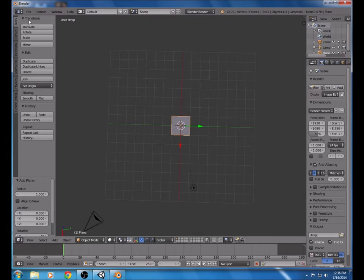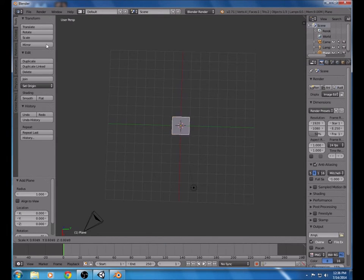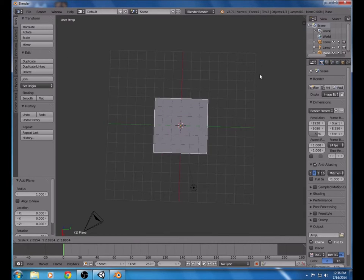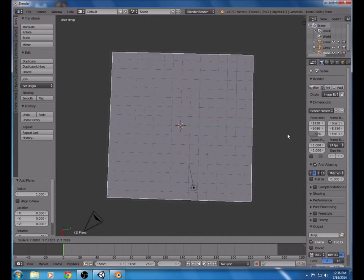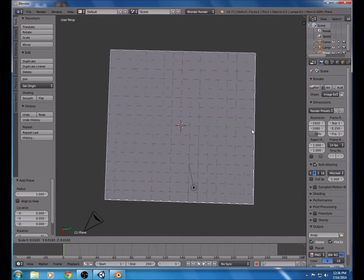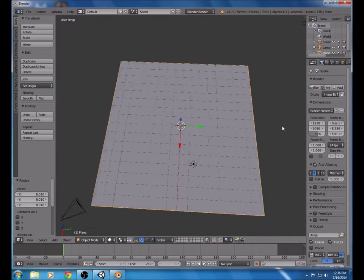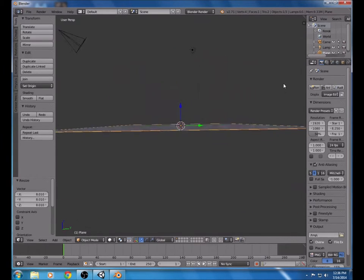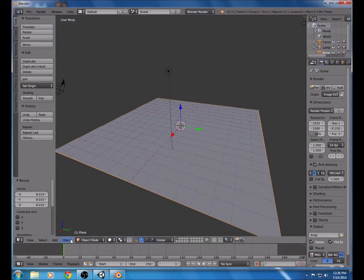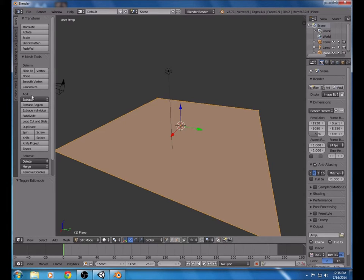Go over to the Transform tab and scale it — make sure this is about as big as the edges. Now we're going to go into Edit Mode and we're going to need to subdivide this so there is an actual mesh that can be sculpted.